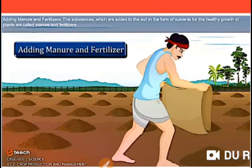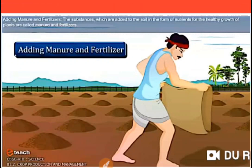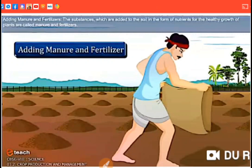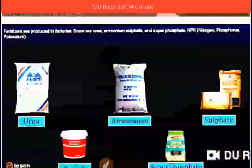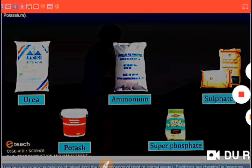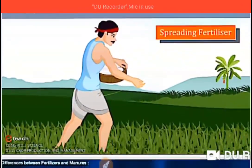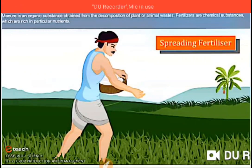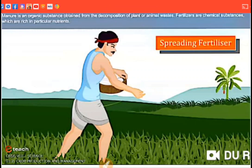Manuring is the process of adding manure into the soil for better yield of crop. As plants grow they keep on using nutrients naturally available in soil. The deficiency of plant nutrients and organic matter in soil can be overcome by adding manure and fertilizers to the crop field. Common fertilizers include urea, ammonia sulfate, potash, and superphosphate. A farmer spreads these fertilizers in the field for enriching the soil with different types of nutrients, which are essential for the growth of plants.